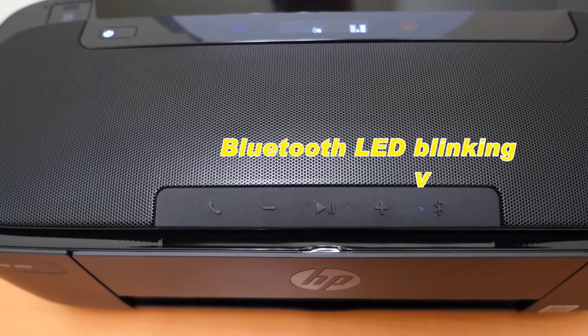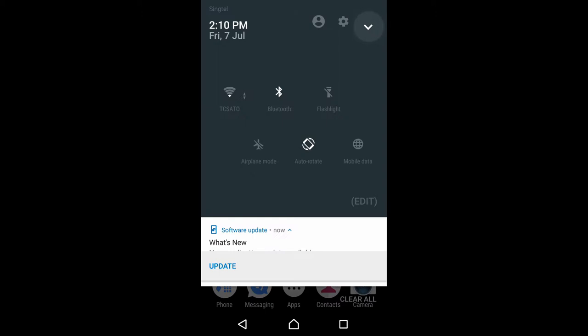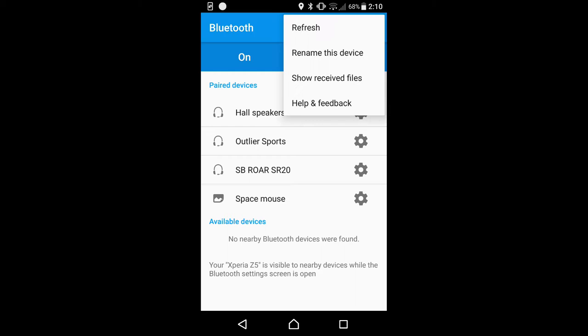We will show you how to connect your phone to this Bluetooth speaker. From your handphone, swipe down and go to Bluetooth settings. Go to more settings and do a refresh.